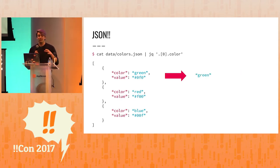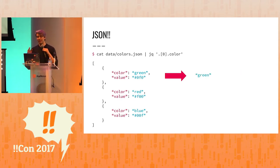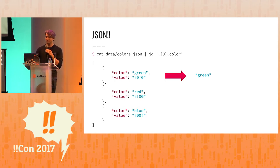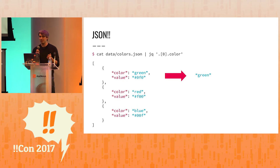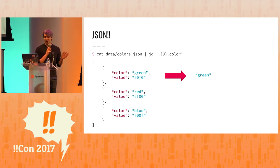We can also look at different parts of that element. So here we're saying I want to get the first element's color. And this is why jq was made. This is what it's used for most often, looking at and thinking about JSON.